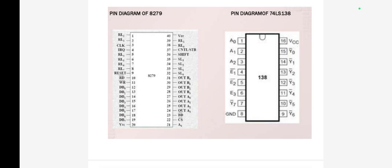It checks if any key is pressed. If yes, wait for 10 milliseconds. Then it checks whether the same key is depressed. If yes, calculate the column number of the key and modify the address of the code table.